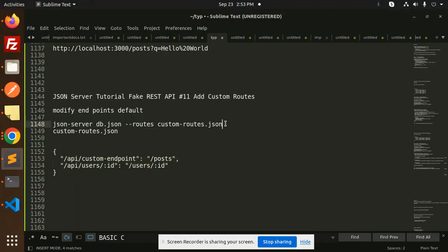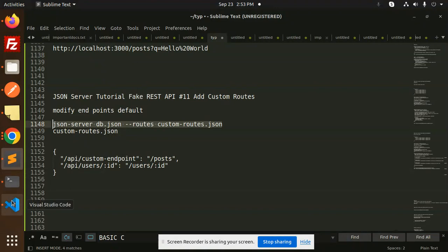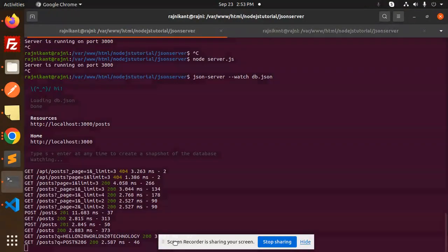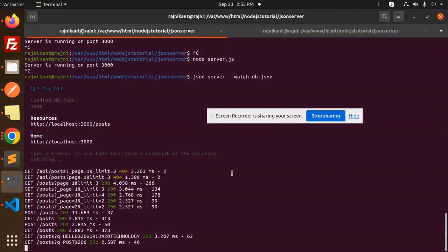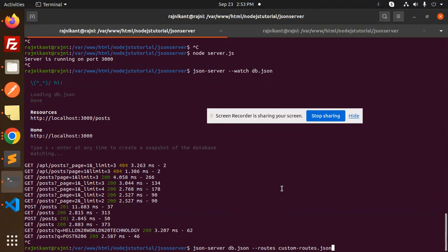Now how to run this like this, or you can add this one in the package.json file and run it from here also. So here we go with the terminal and try to end this one. Here we go with this.